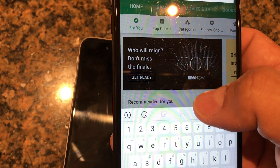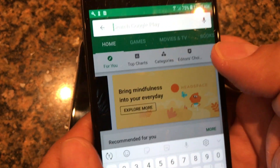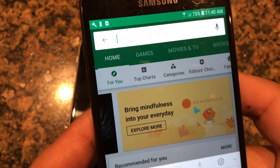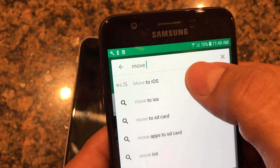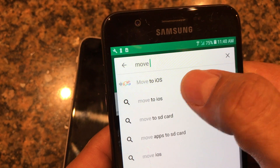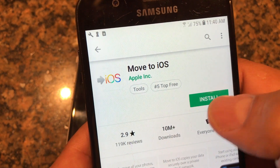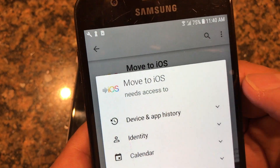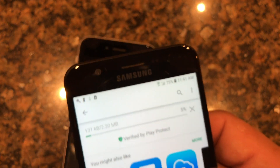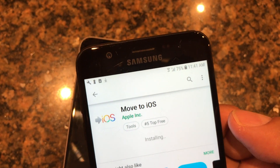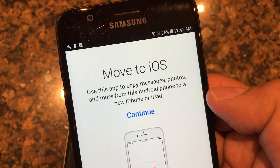Once you are on the Play Store, go to the search and search for 'Move to iOS.' You can see here the first result is the app we're looking for — Move to iOS. Click on it, install it, it's going to ask you for permissions, set them, and the app is installing right away. Go ahead and open it.